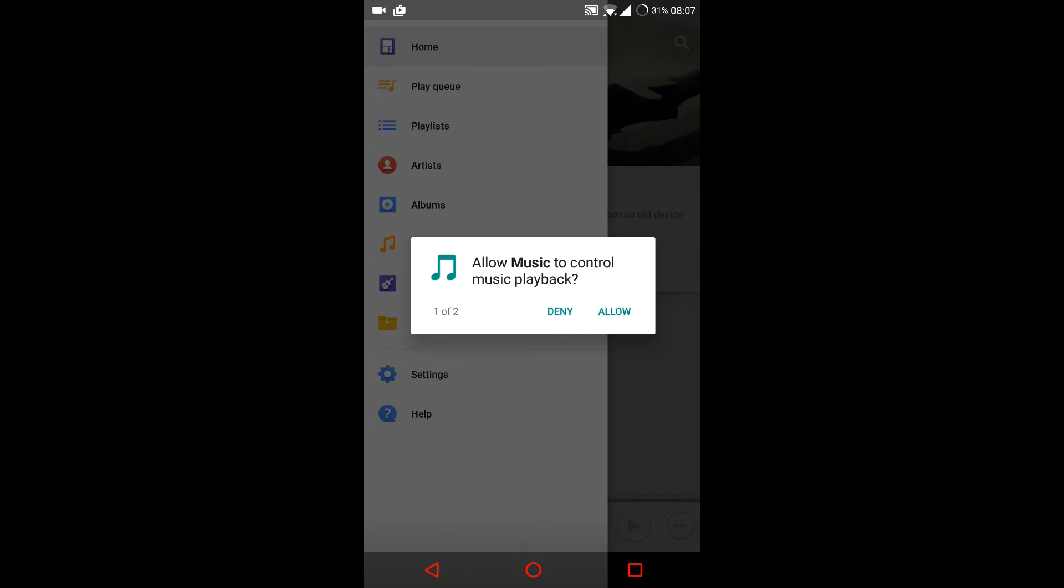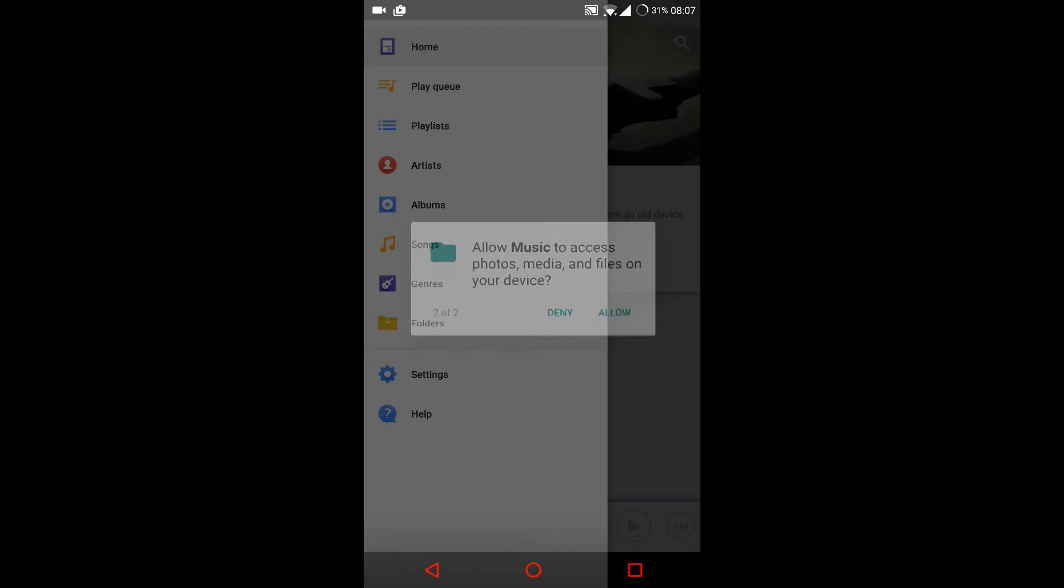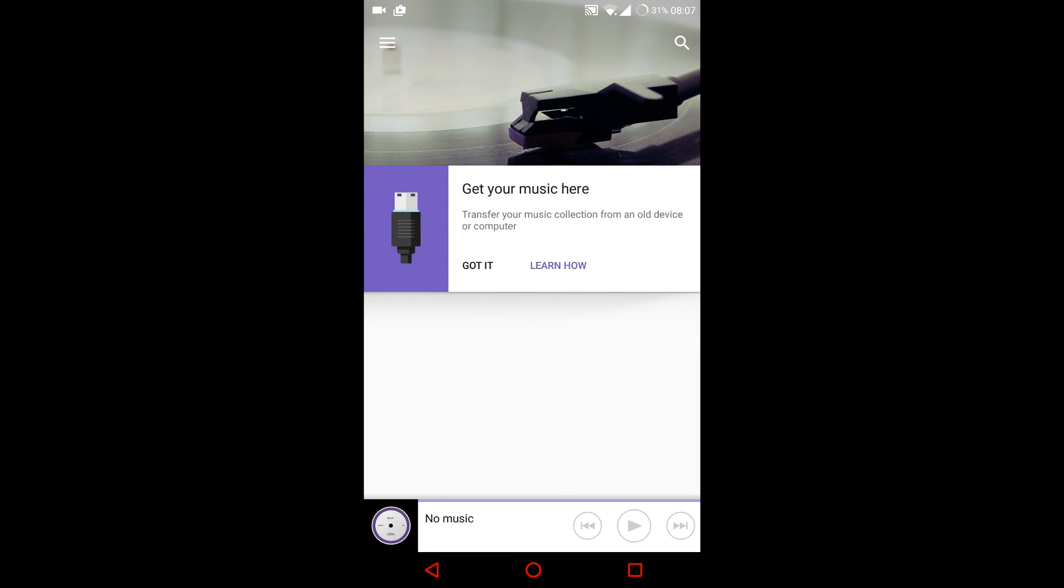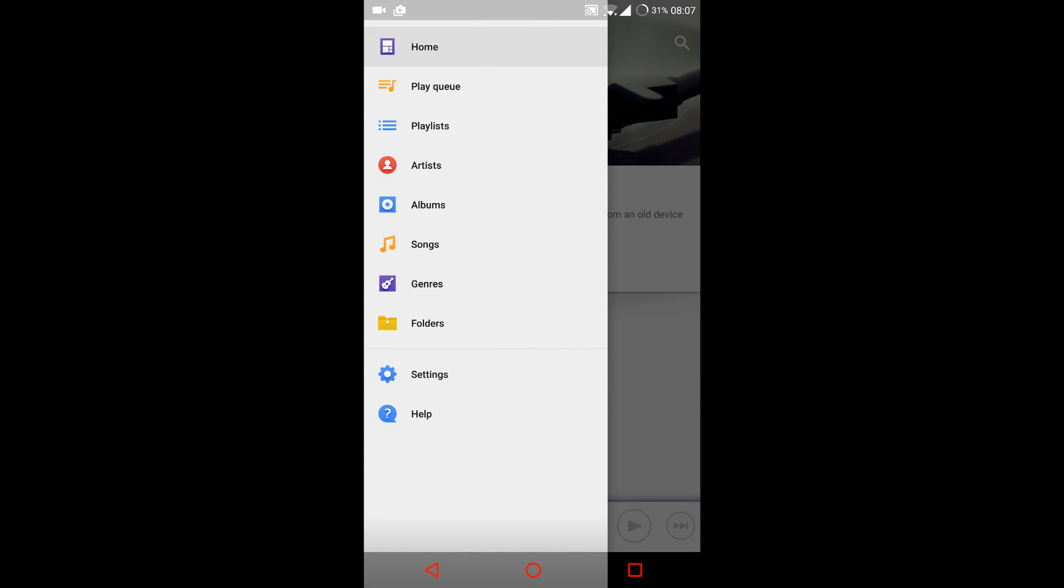If you have music, it will appear here. But at this time I don't have any music on my phone. You can click on the three bar sign and click on songs, and your songs will appear here.